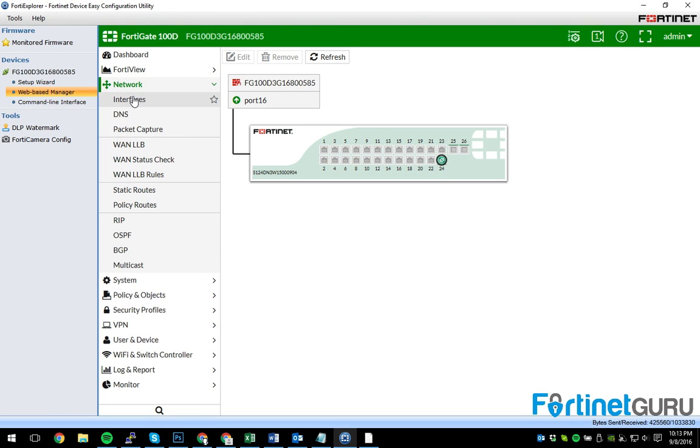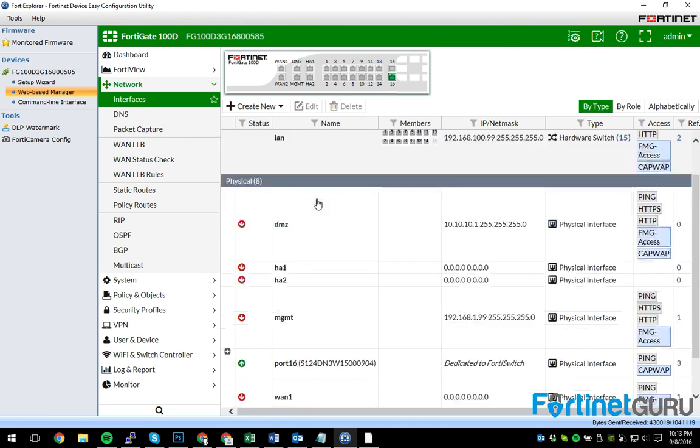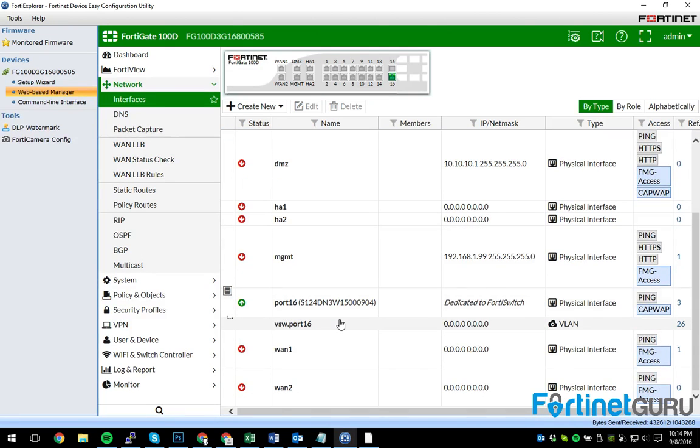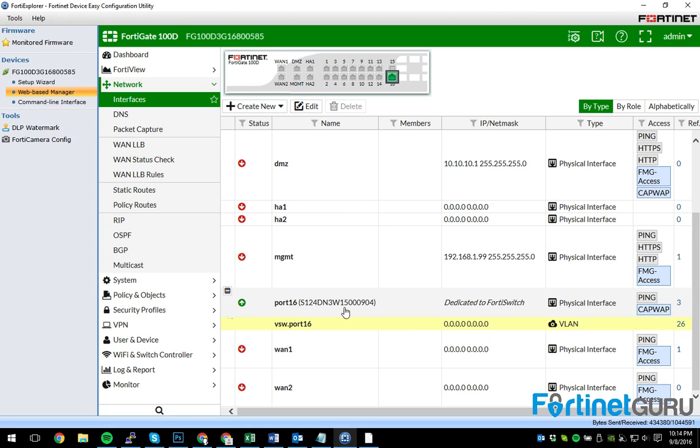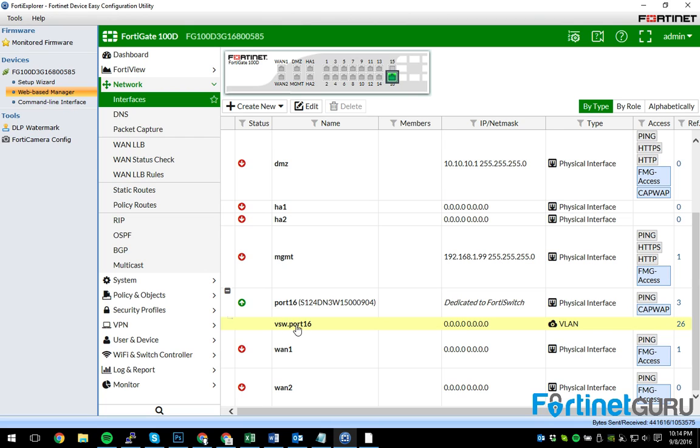Now, a lot of people are under the misconception that all of a sudden it's just going to show up. Well, not really. It's going to give you port 16 and the VLAN that's automatically created for the switch that's on that port. Whatever port you have your switch plugged into, that's how the virtual switch VLAN will be set up. So as you can see, VSW.port 16.